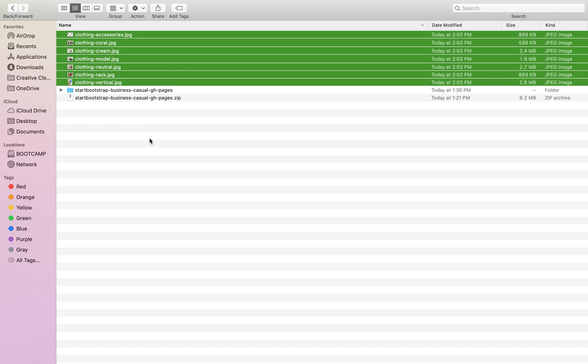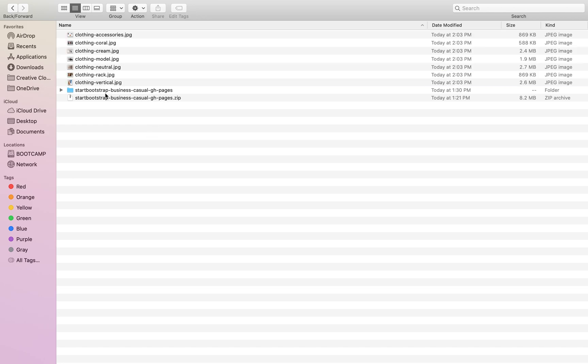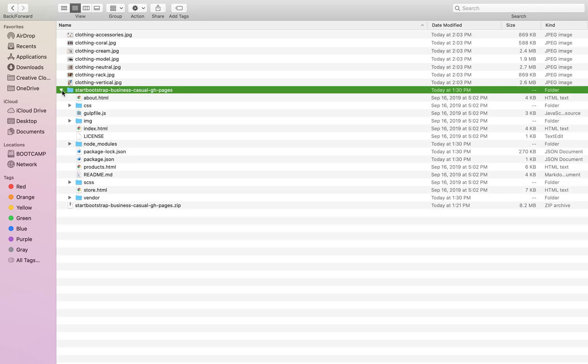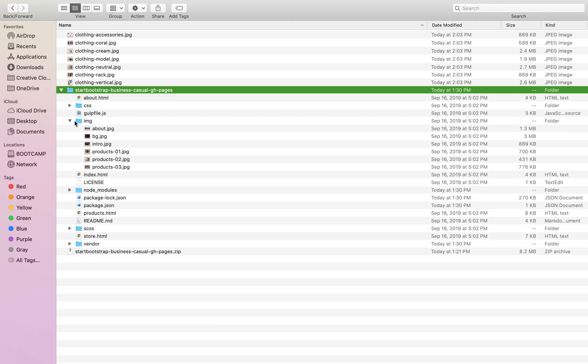Over here, I've already saved some pictures that we're going to use. And I just copied those and pasted them right into that image folder.